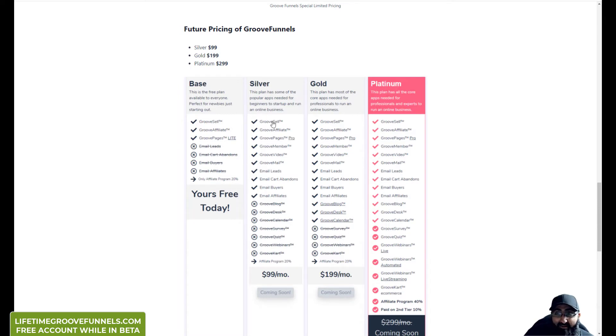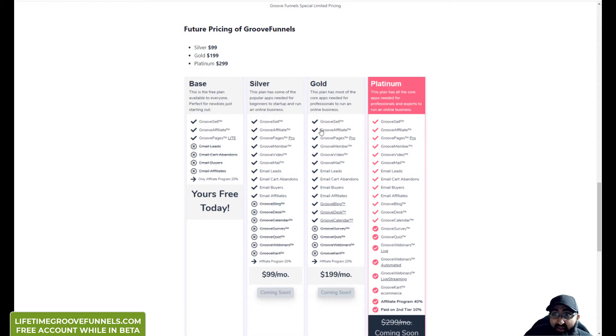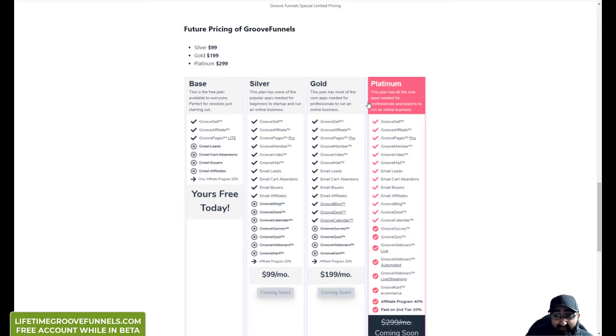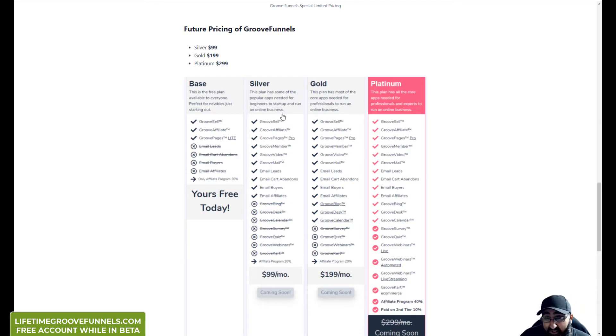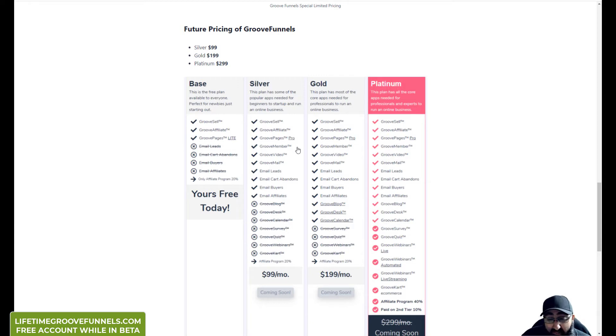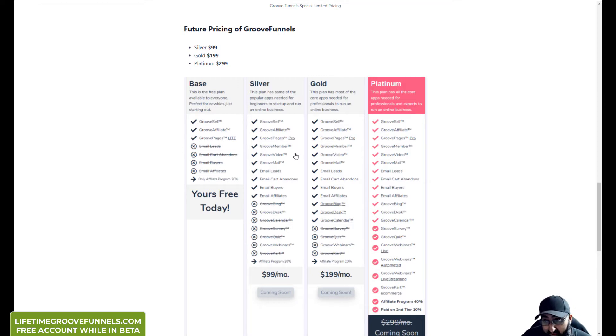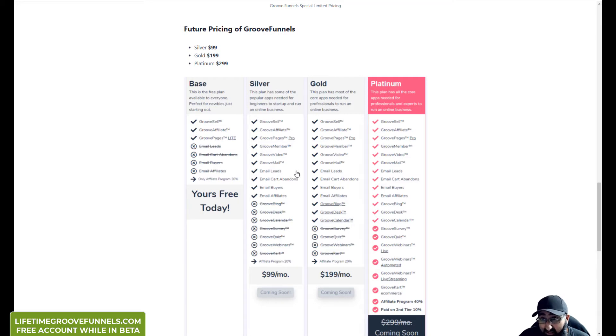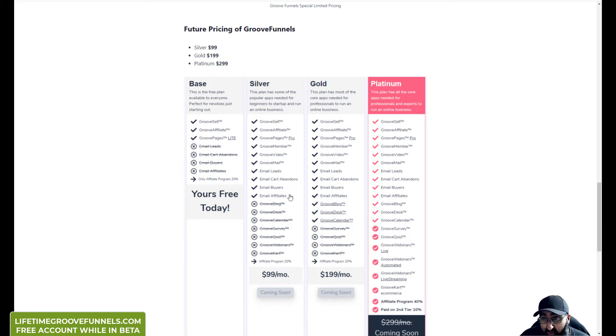But if you become a monthly paid member, you'll pay $99 for the silver plan, $199 for the gold, and when it's released $299 for the platinum monthly. The main difference is you get full access to GrooveMember, which is a membership platform like ClickFunnels, GrooveVideo, GrooveMail - you can email leads, cart abandoners, buyers, and your affiliates.